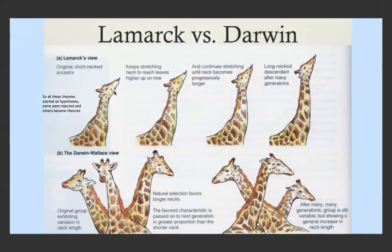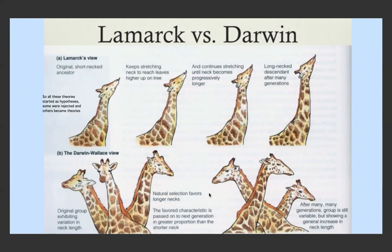Comparing Lamarck versus Darwin: Lamarck said there was an original short-necked ancestor which kept stretching and stretching, and eventually its neck grew — this could happen over one lifetime or a few lifetimes until we land up with a long-necked ancestor. What Darwin and Wallace said is that there's one group of giraffes with variation in neck length — some with short necks, some with long. Natural selection favors those with long necks, so they are more likely to survive and reproduce. That favored characteristic is then passed on to the next generation, which has a greater proportion of long-necked giraffes. After many, many generations, the group still shows variation but overall there's a general increase in the length of the giraffe's neck.